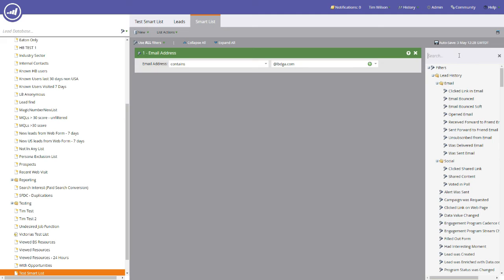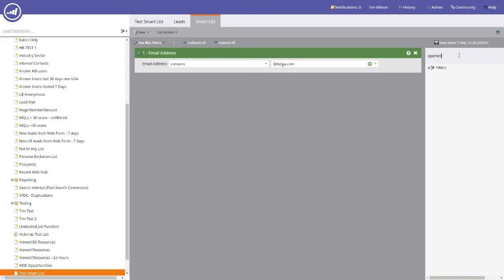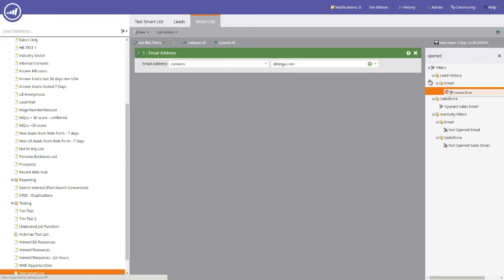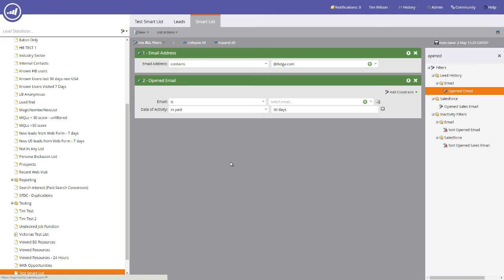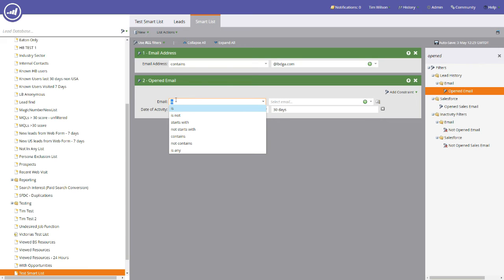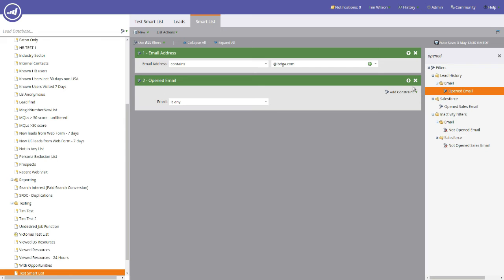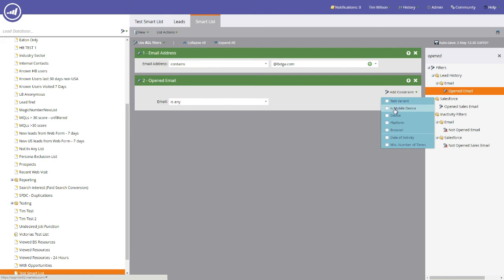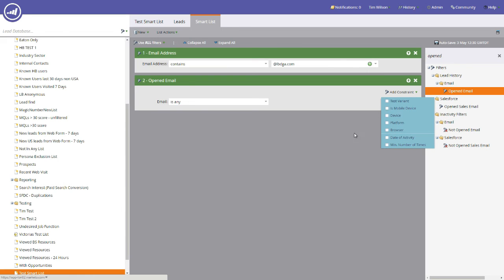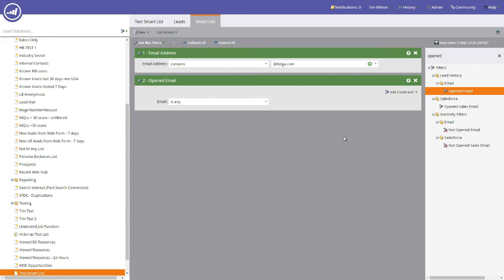We're going to add opened email, so you can see that's appeared there now. We're going to drag it over here. So what we've got at the moment is email address contains lbdga.com and has opened, we're going to change this from is to is any. So has that particular domain name and has opened any email. You can include a date of the activity. If you want it to be for all time, you literally press the cross button here and that will be removed. You'll also notice that you are able to add in constraints for this particular filter. Test variants, is mobile device, was open on a mobile device, the platform, the browser, the date of the activity, a minimum number of times. For this particular video, we're not going to add any extra constraints onto this particular field.